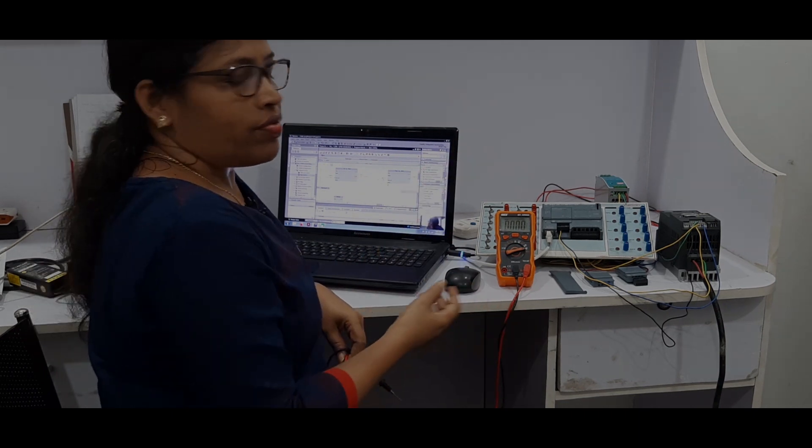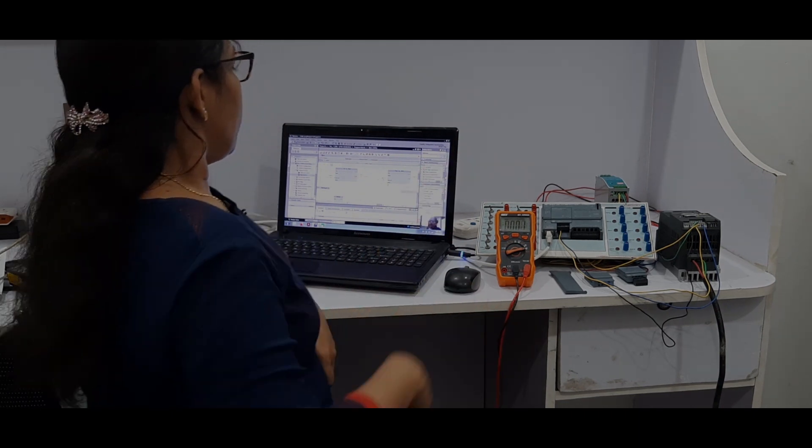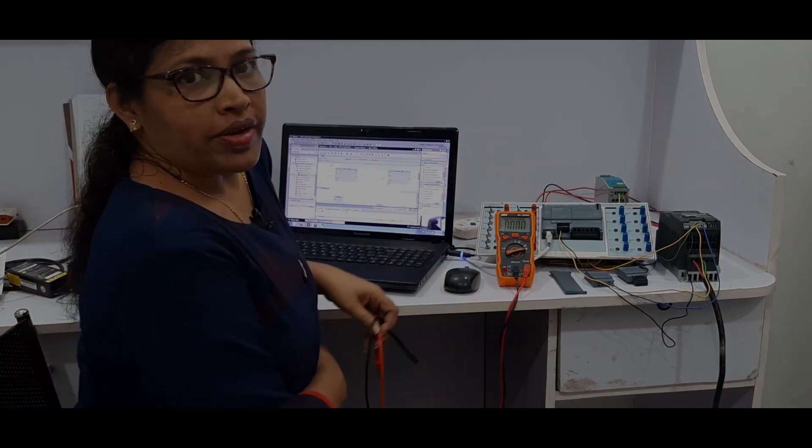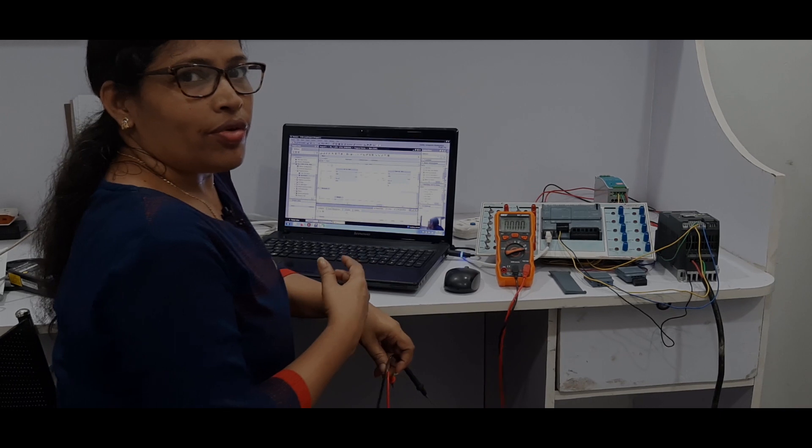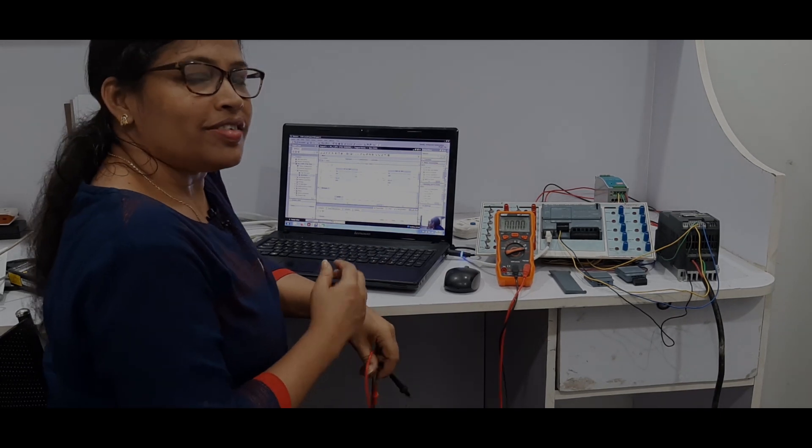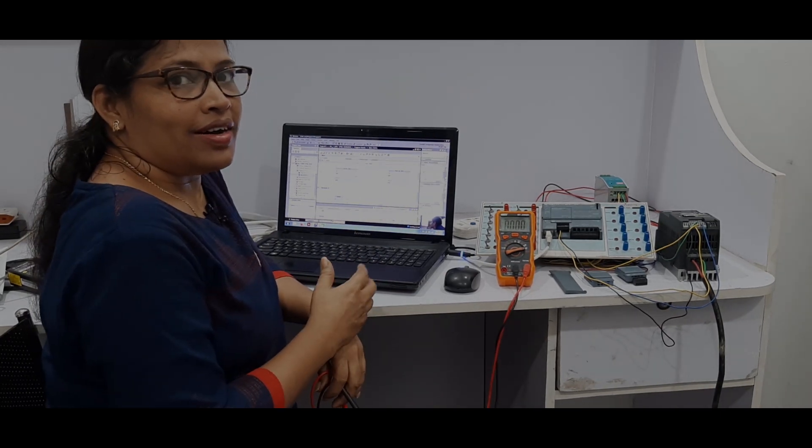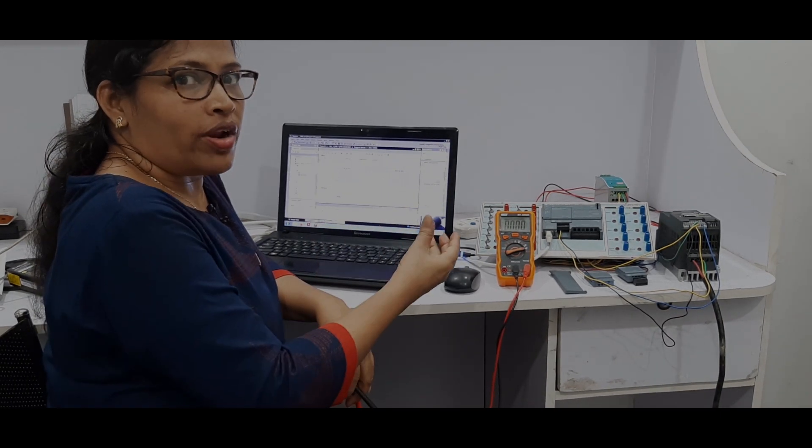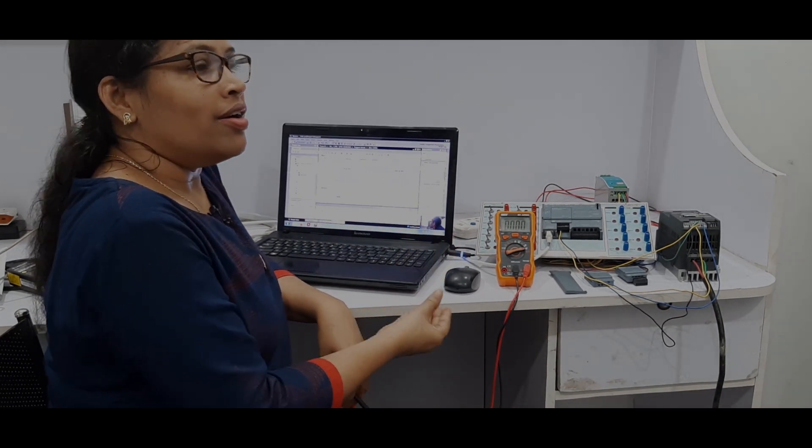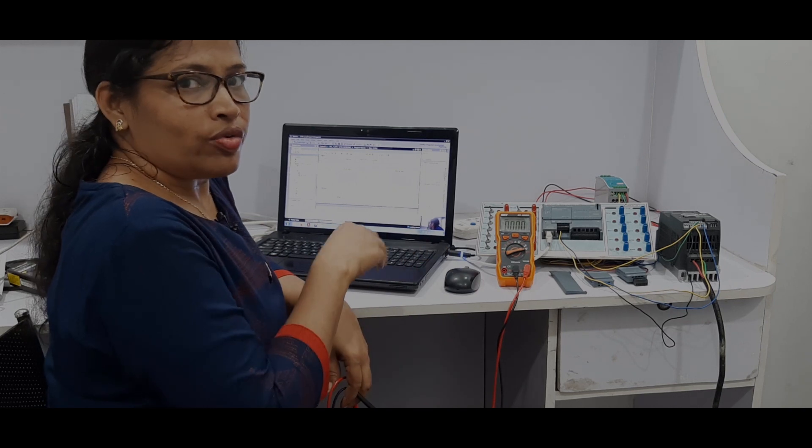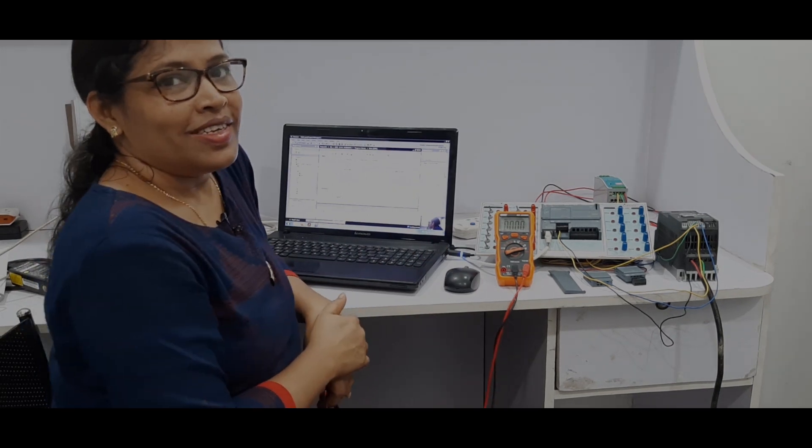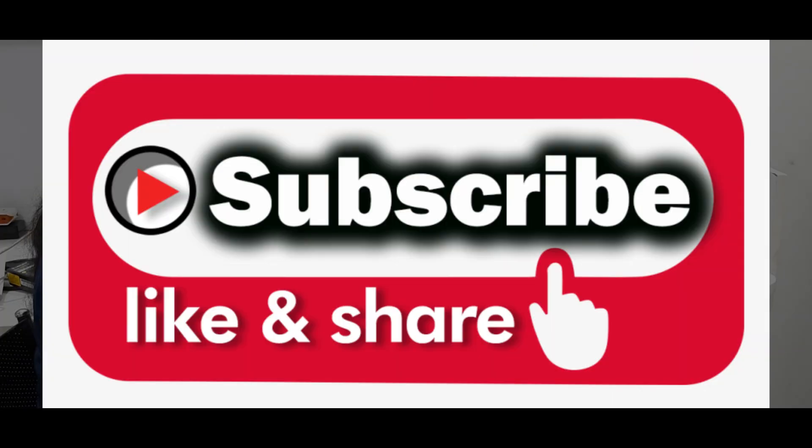This can be given to the VFD and the control can be controlled. So this is how we can do the simple analog output programming with the Siemens 1200 PLC. Please subscribe to get more technical reviews. Thank you for watching.